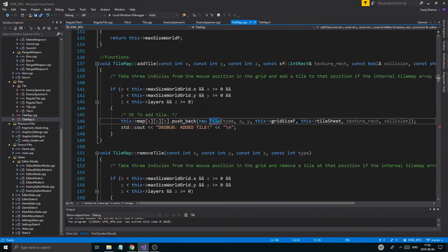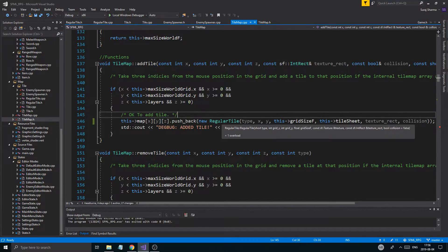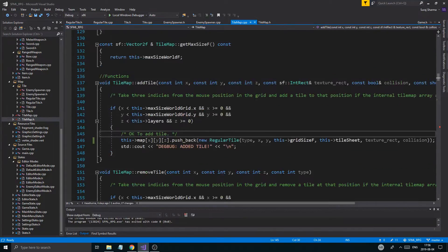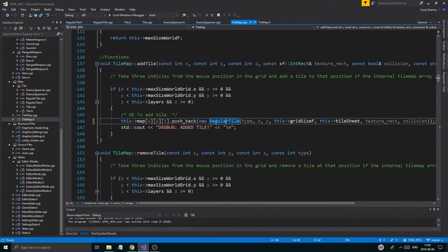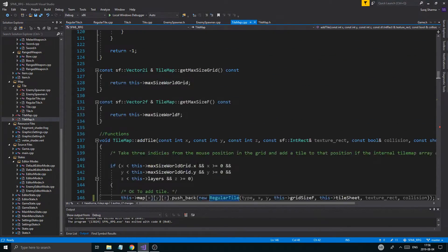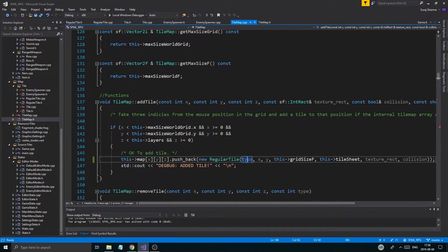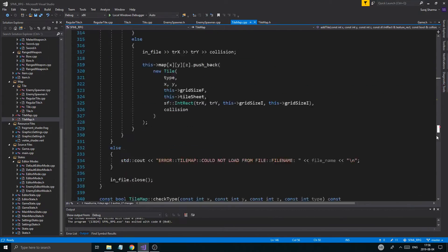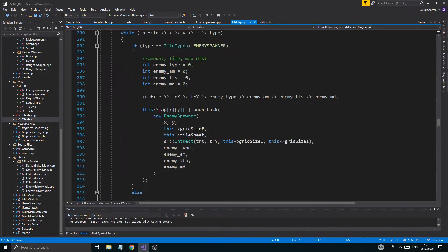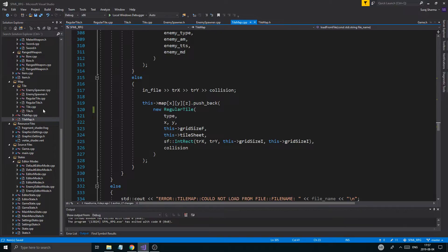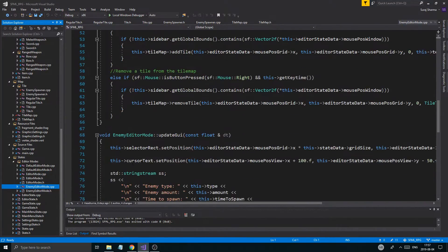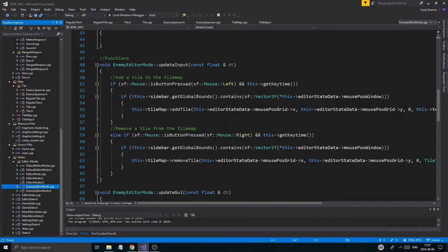Now we're gonna get to fixing. Regular tile — oh wait, what is this? Add tile? Interesting. It's just adding a regular tile here. When we add a tile, even if our type is enemy spawner, we're still just adding a regular tile. So we're going to need: if type equals tile types default, then add regular tile, else if type equals tile types enemy spawner, then we're gonna add something else.